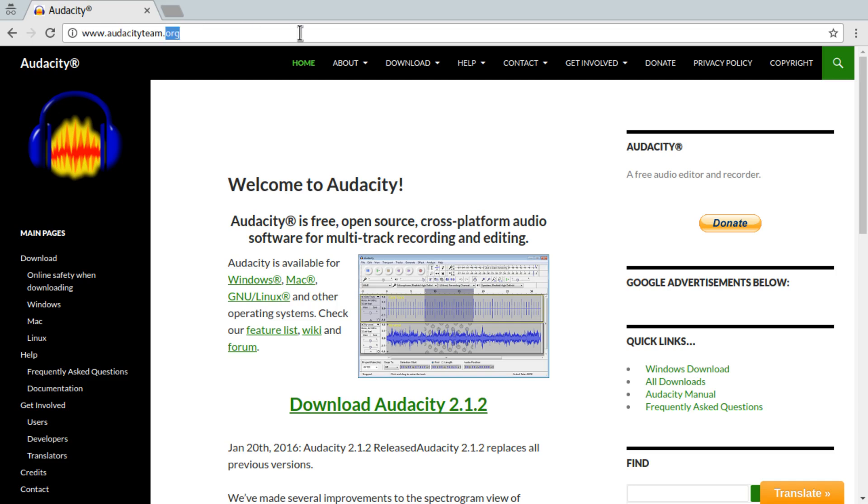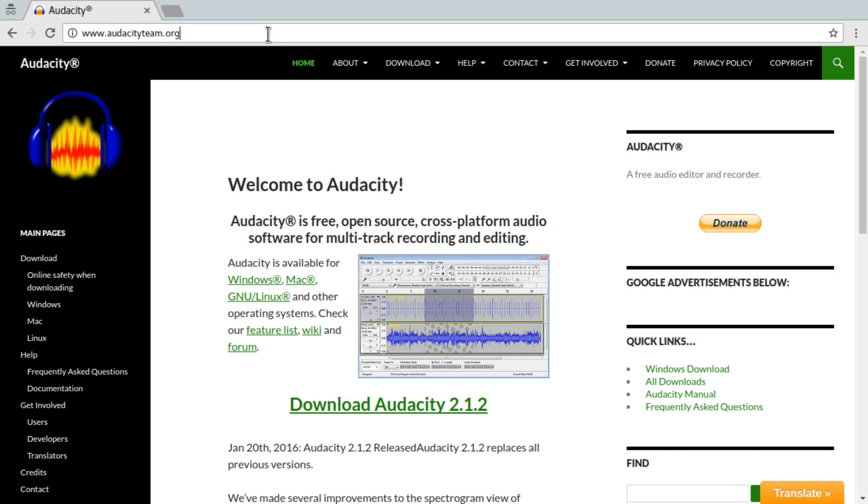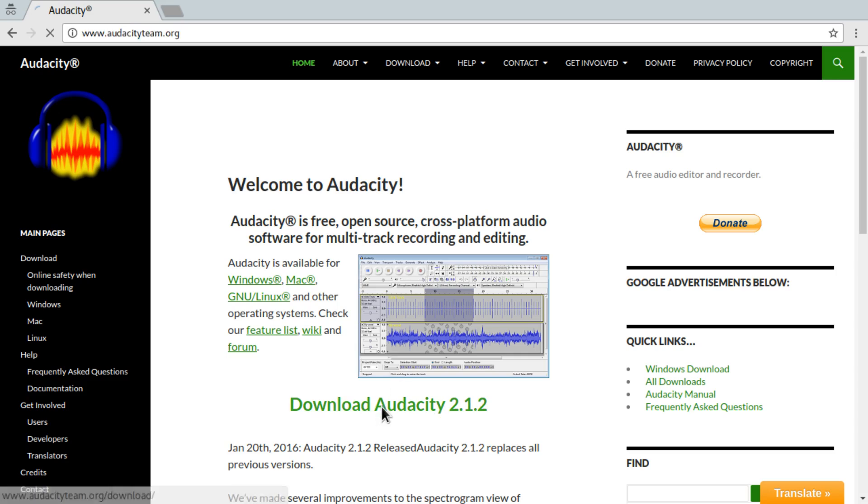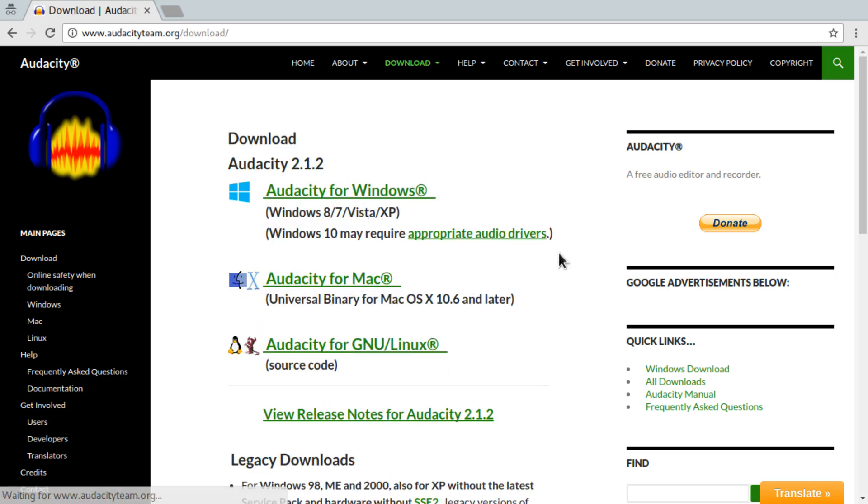Make sure to get it from Audacity Team because there's a lot of scammers who uploaded it bundled with bad software to other websites, so just go to their official website. You can find a link in the description. Go to download Audacity and pick your operating system and install it.